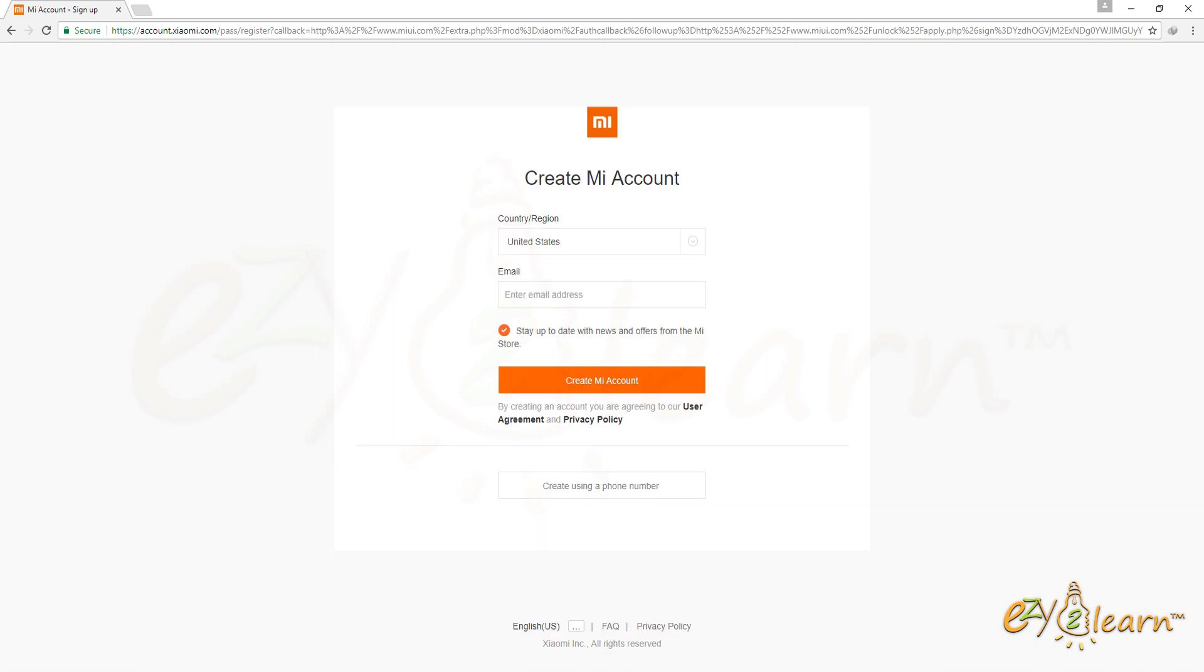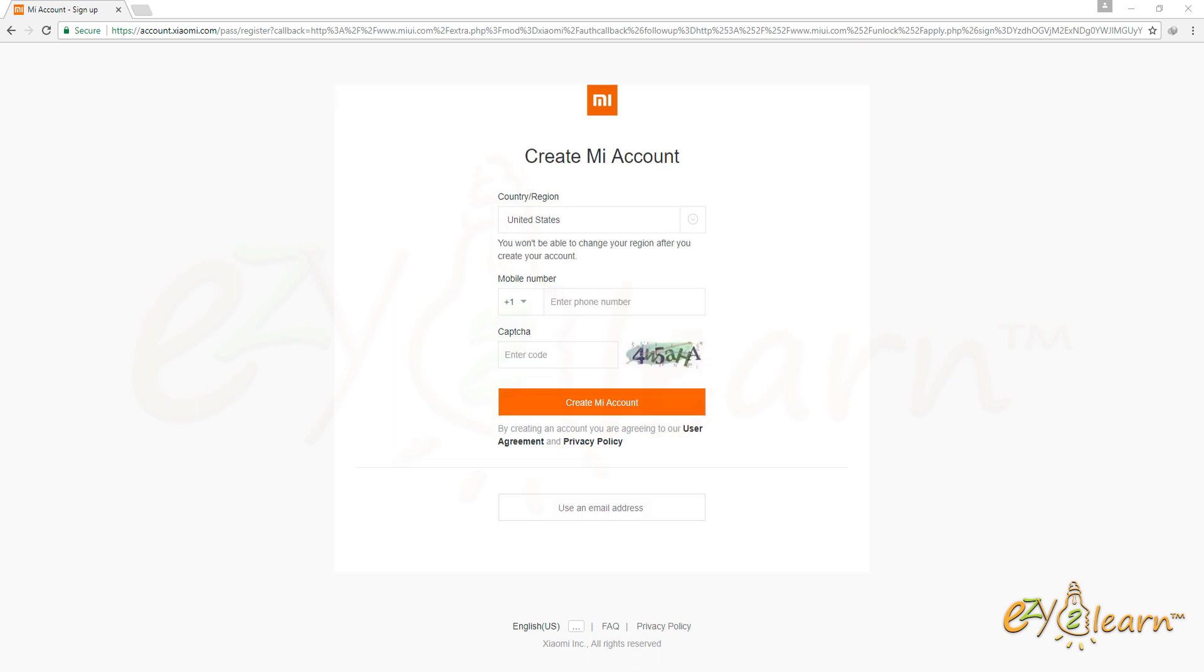I will create an account using my mobile number. Therefore, I will click on create using a phone number. Complete the registration form. Then click create MI account.